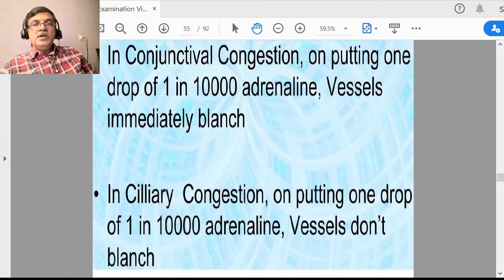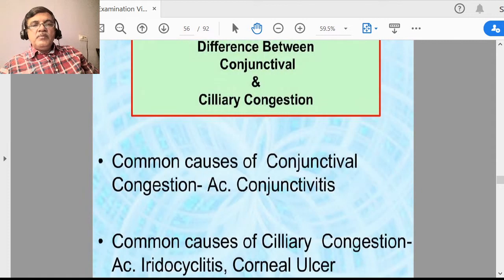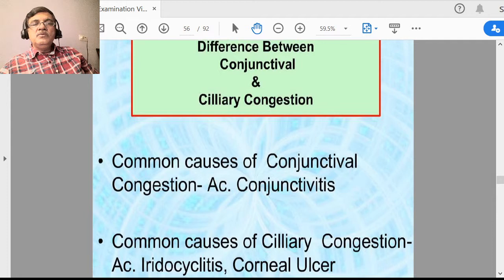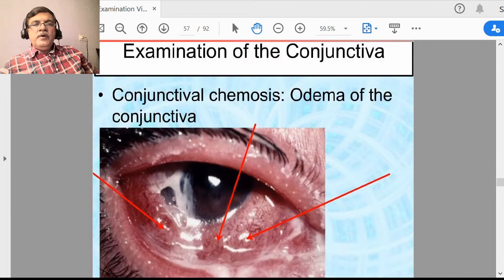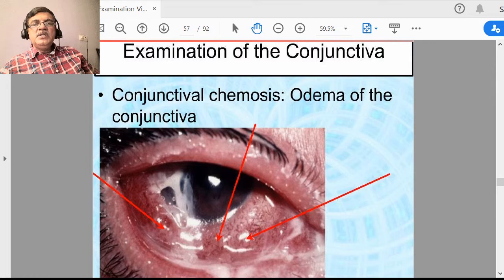Common causes of conjunctival congestion are acute conjunctivitis. Common causes of ciliary congestion are acute iridocyclitis, corneal ulcer, and acute congestive glaucoma. Sometimes there is mixed congestion — both conjunctival and ciliary congestion together. You must remember the differences between conjunctival and ciliary congestion, as it will be asked in exams, both theory and viva.